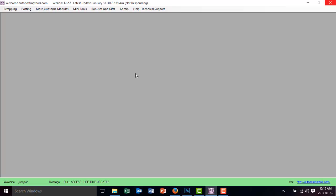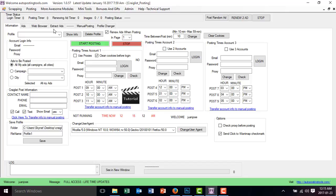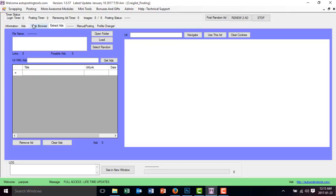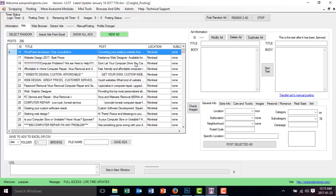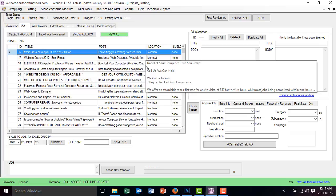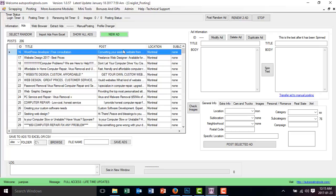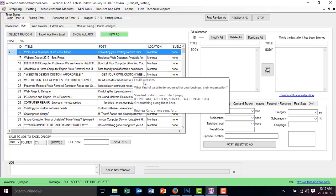This software is going to allow you to upload up to eight pictures for your Craigslist ads. We're working on adding up to 24 pictures, so whenever that update is done, you will get it as well.